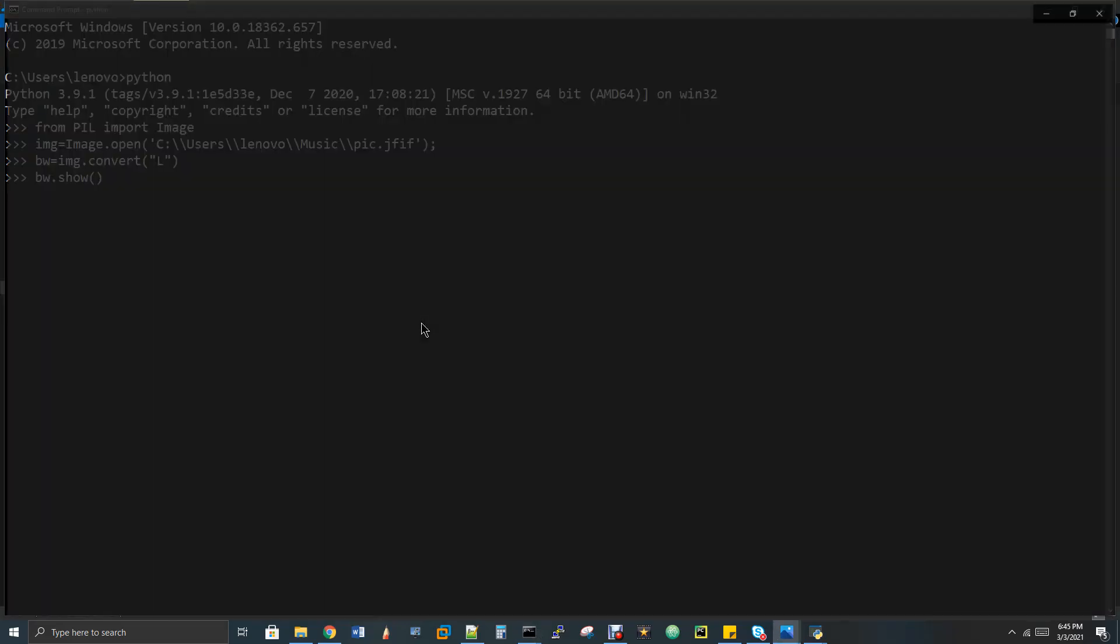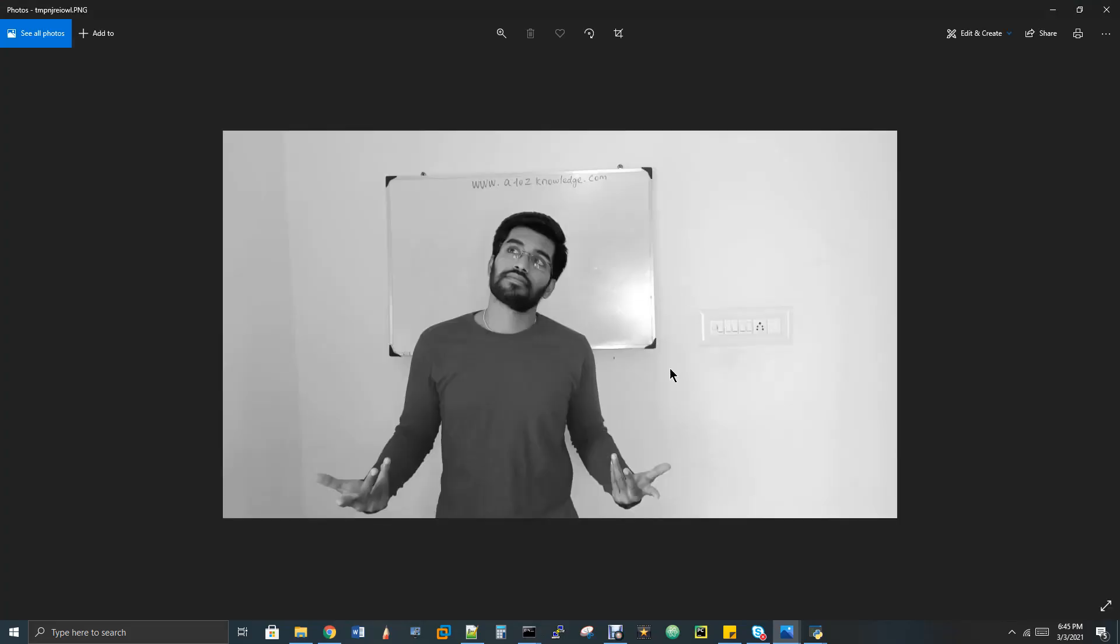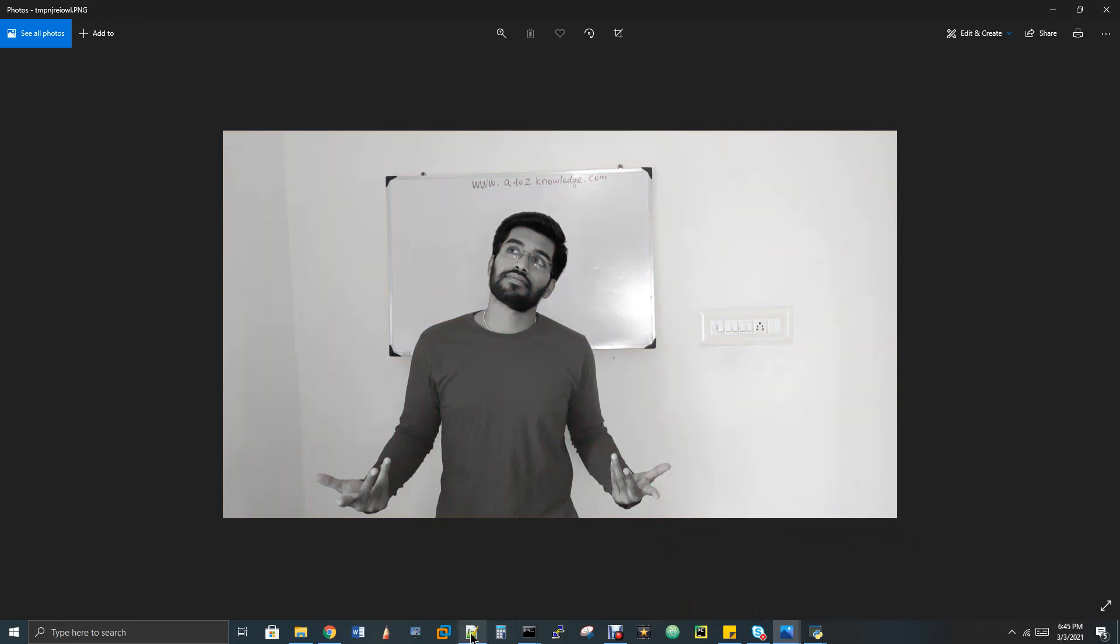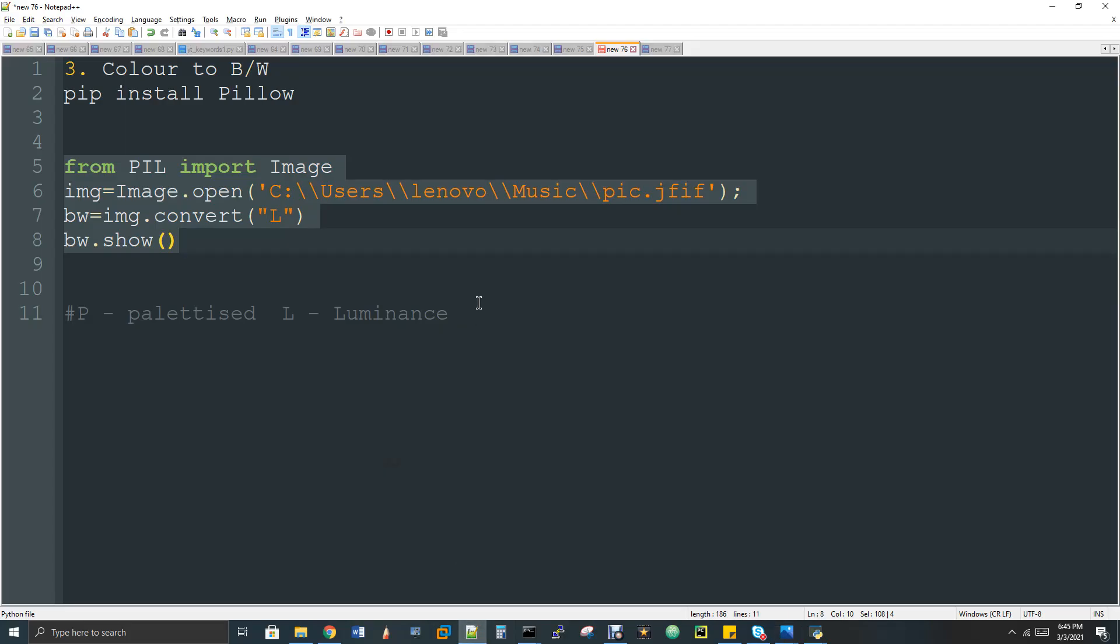Now you can see the black and white image and it has been converted. If you want to save this image, yes, you can. There is a dot save function you can invoke. This is the color one and this is the black and white. Yeah, so that's all. The video is completed.